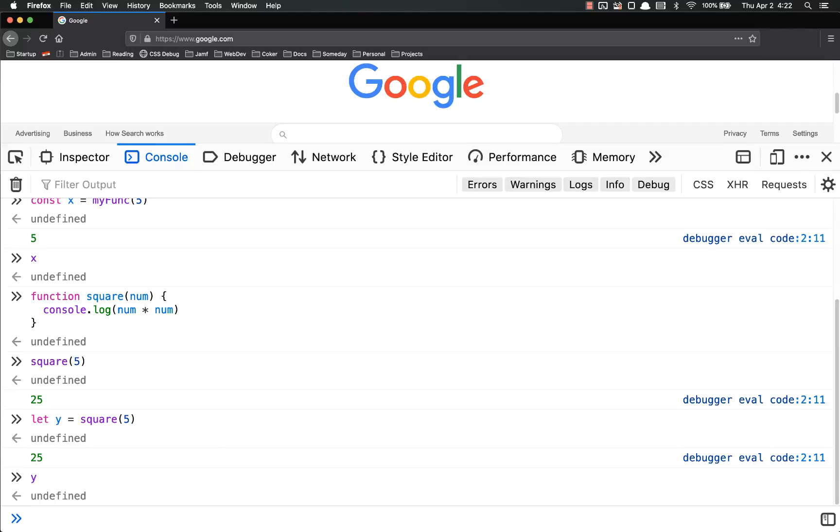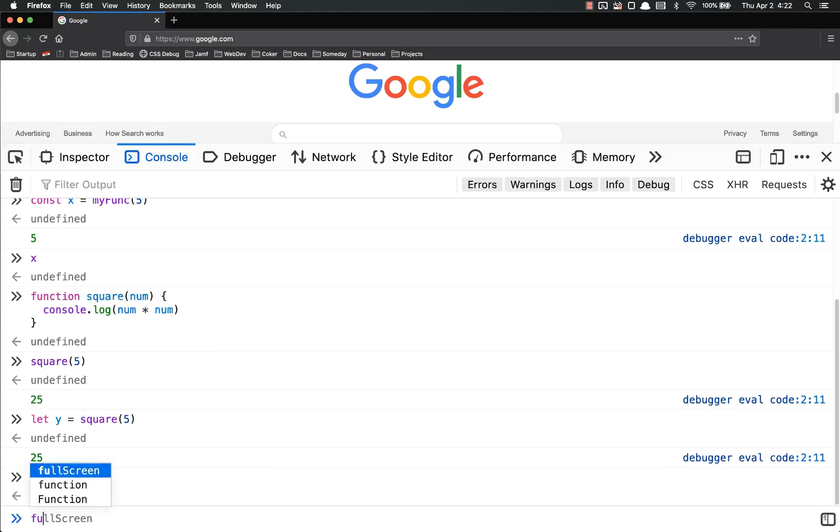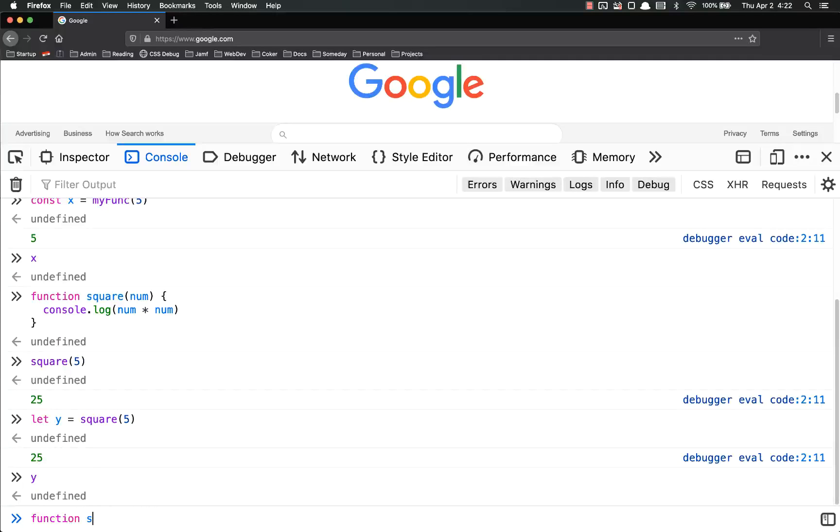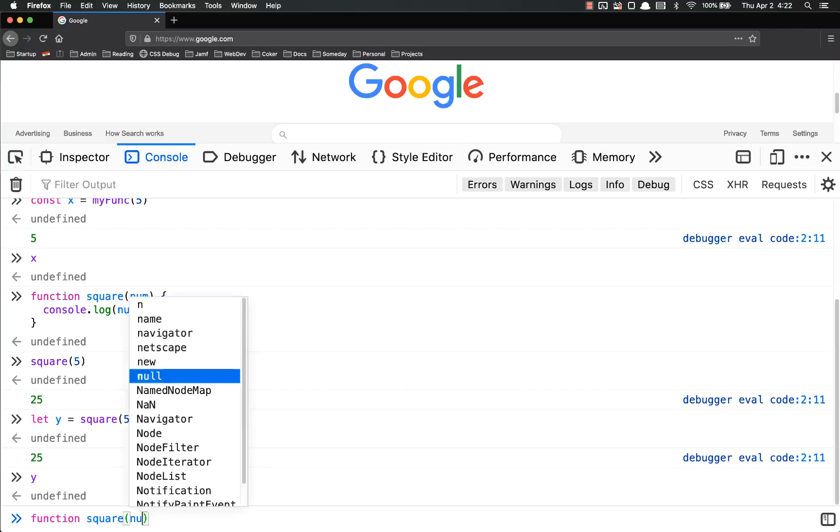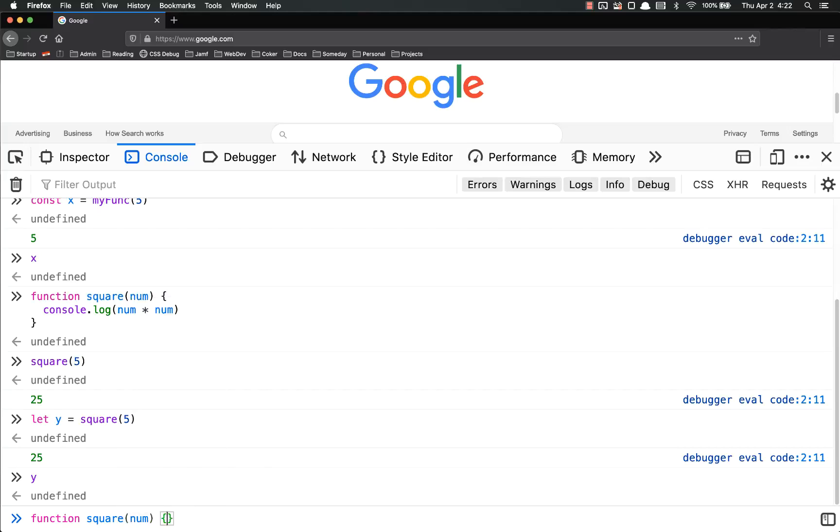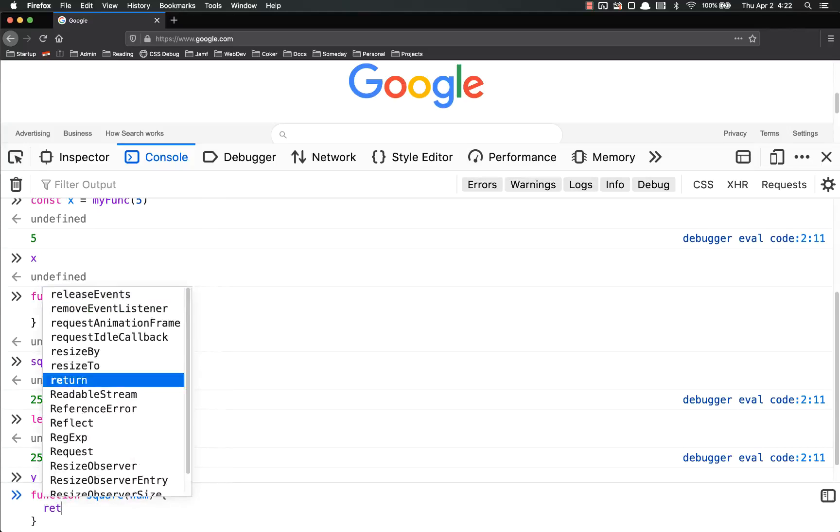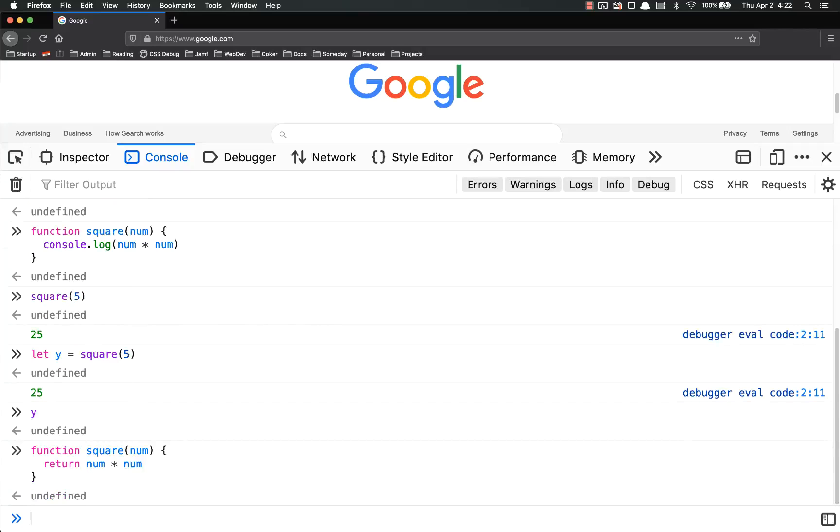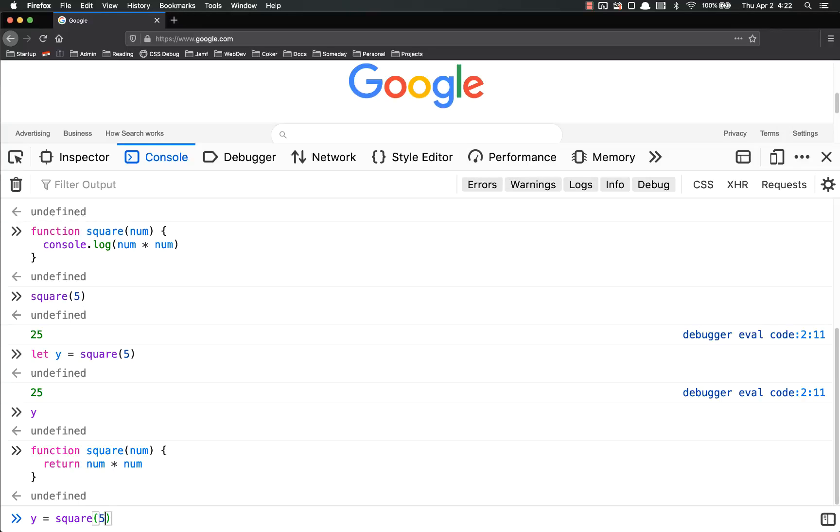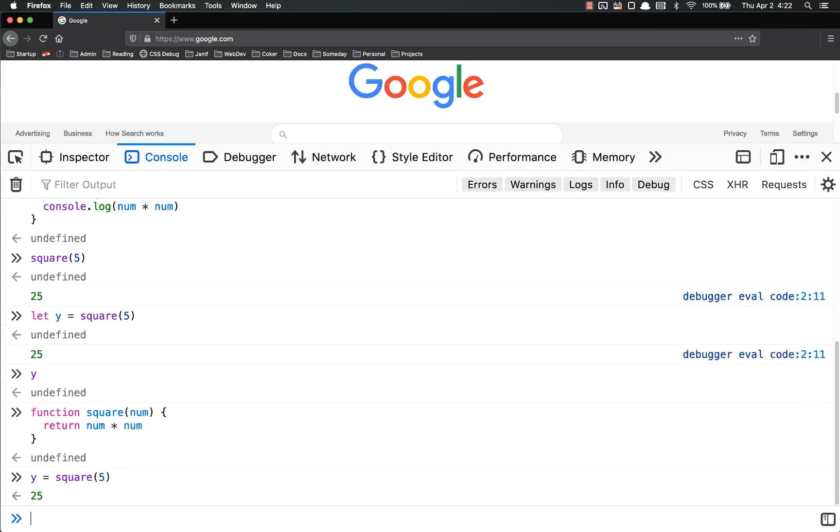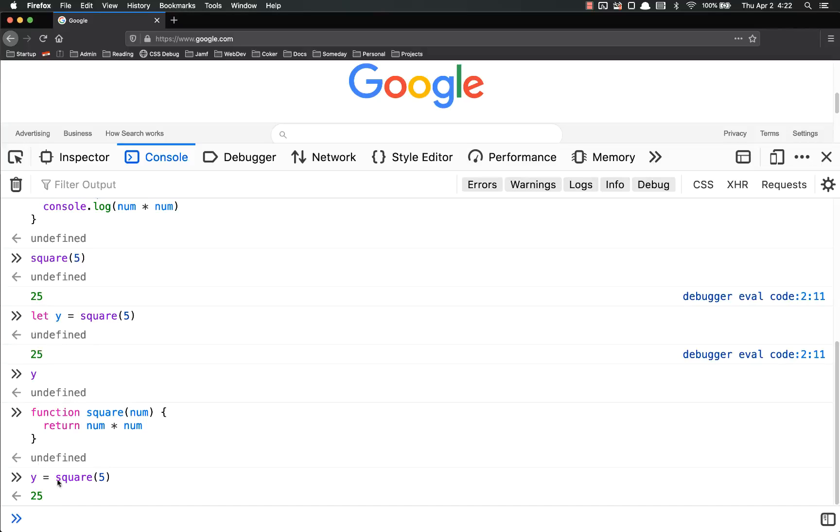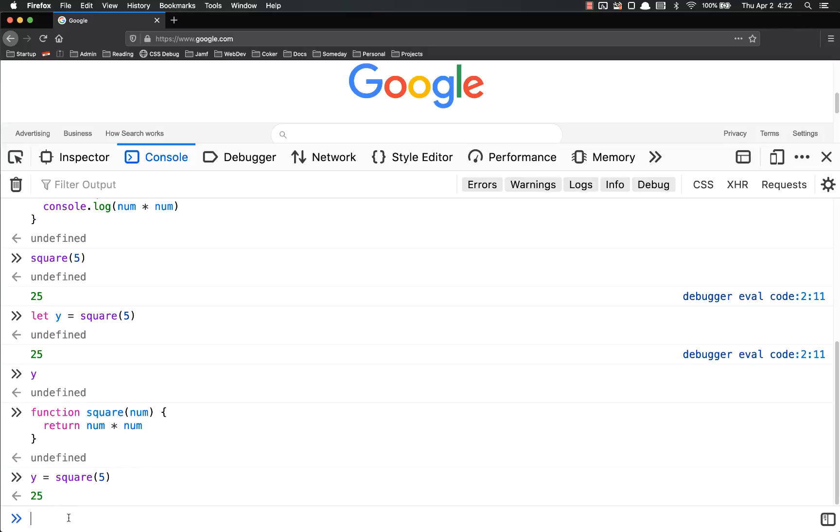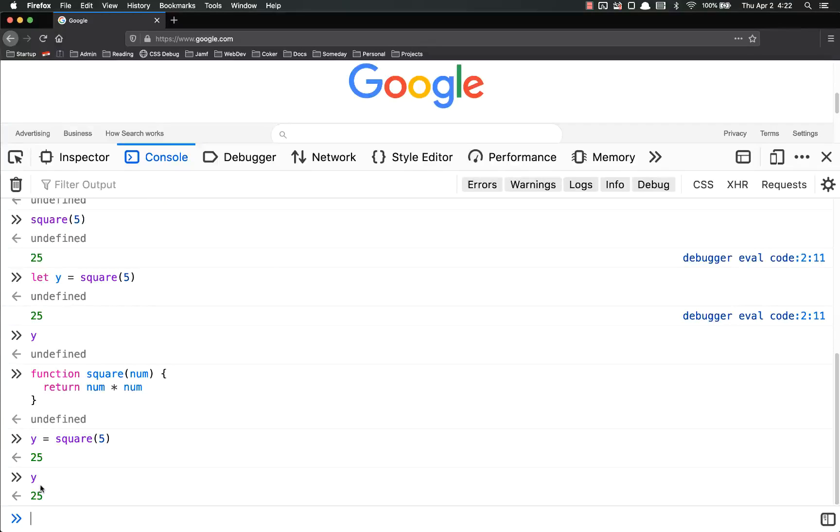However, if I redefine the function square, function square, num, return num times num, now I can set y equals square of five, and you'll notice the difference. Number one, it doesn't have undefined put out, but also the 25 has that arrow next to it in the console letting me know that was returned. So now if I call y, it is equal to 25.